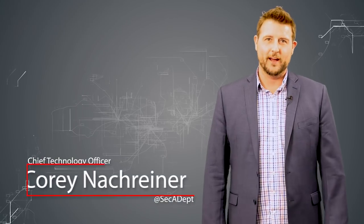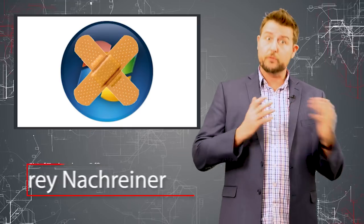Welcome to WatchGuard's Daily Security Byte, I'm Cory Knockeriner. Today is October Patch Day. You're all probably used to this by now. Both Microsoft and Adobe release patches on the second Tuesday of every month, so this video is going to be really short.